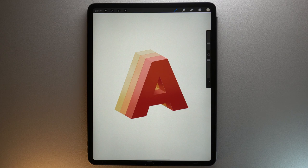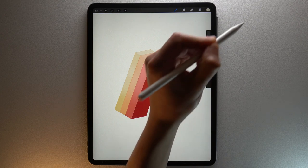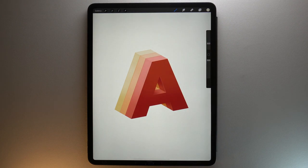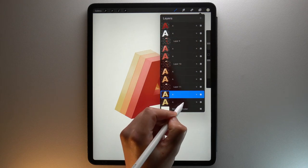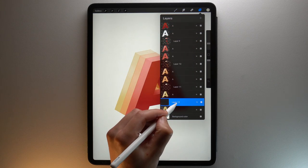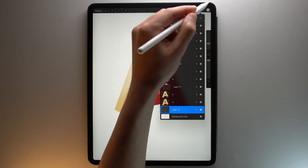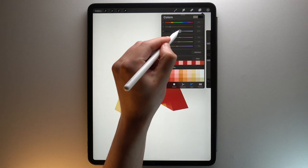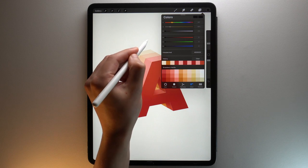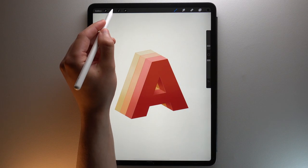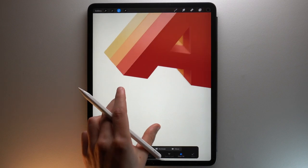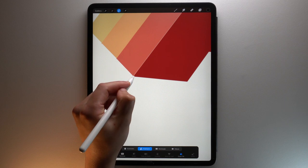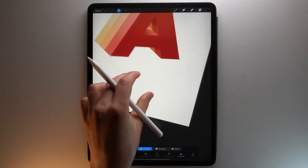To create the drop shadow, we're going to use masks. If you want to learn more about masks, I invite you to watch this video. First, create a new layer. Put it at the bottom of your layers panel and choose the color black. Tap the selection tool and make sure that color fill is enabled. Create a new shape like this one by starting from the base of the letter.